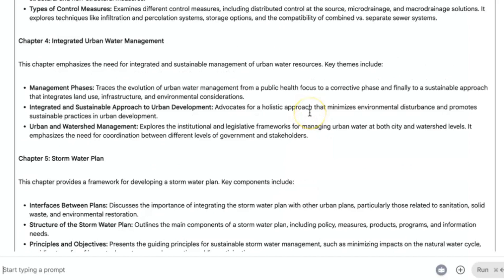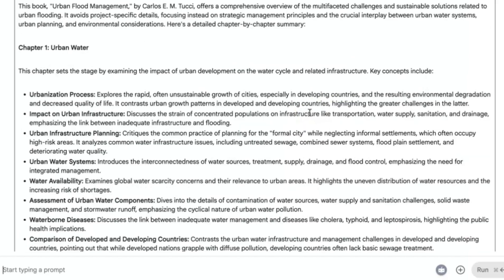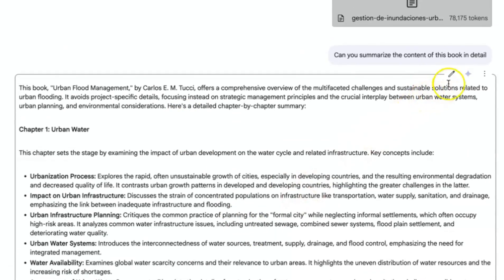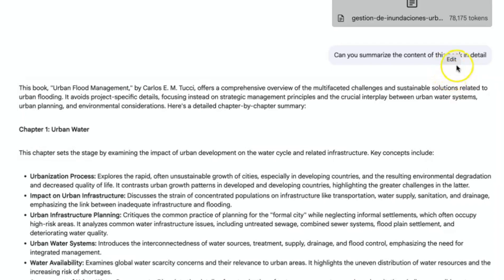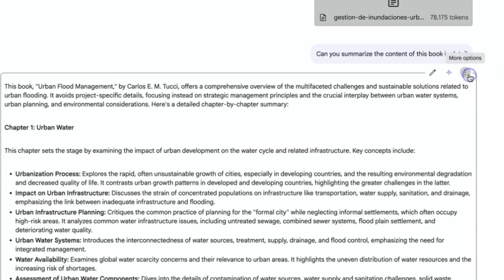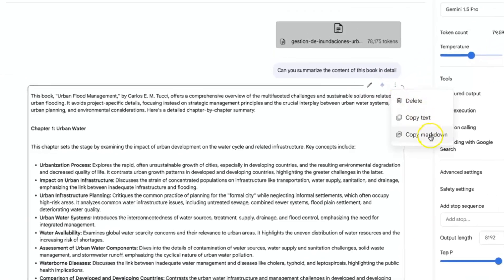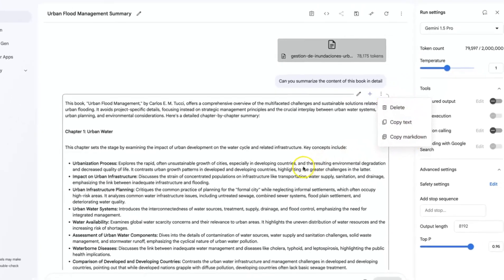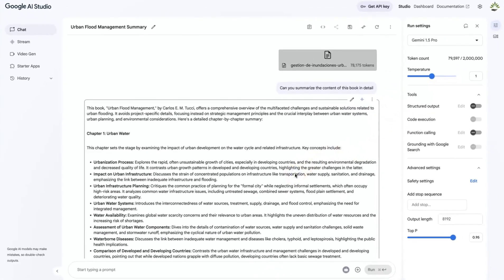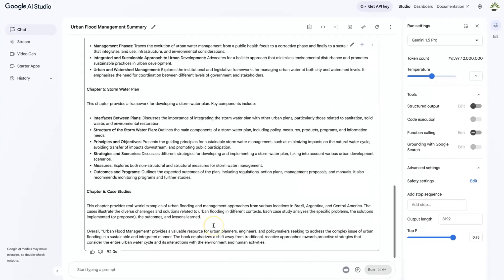It is continuously giving us details of what is contained in the book. So it is very effective to kind of generate summaries of content directly using this tool. And then you can see, overall the urban flood management books provide a valuable resource for urban planners, engineers, and policy makers seeking to address complex issues of urban flooding in a sustainable and integrated manner.